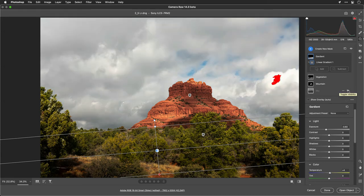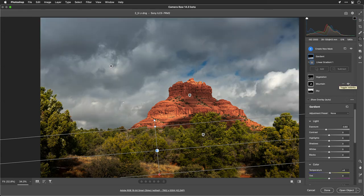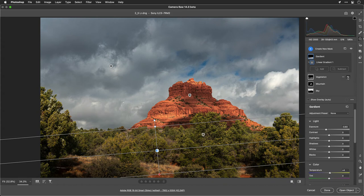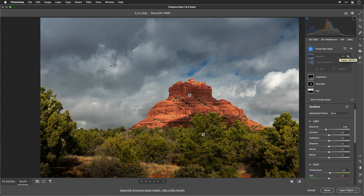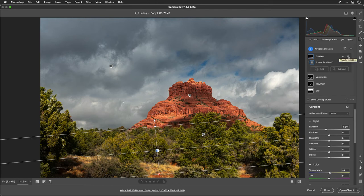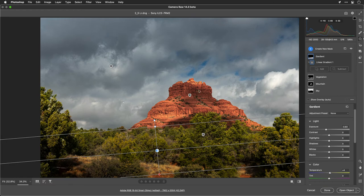There's the sky. That was effective. A targeted adjustment on the mountain, which worked nicely. The vegetation, and while subtle, I like what that's doing to the trees. And then a gentle gradient across the top to pull down that overexposed area that was pulling the eye away from the mountain here. All right, I really like that. Now let's finesse this here.